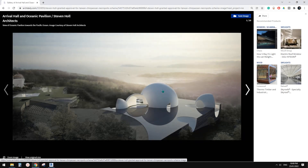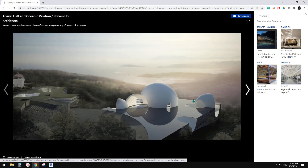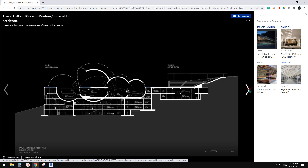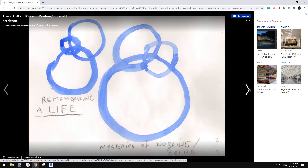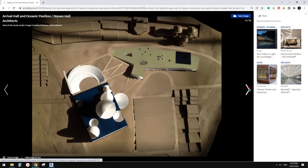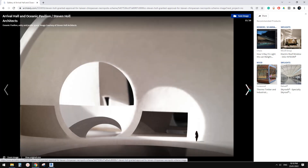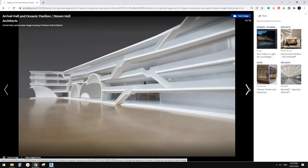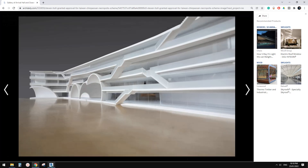Good day guys, Bing here. Today let's try to model this geometry. Okay, so let's start.